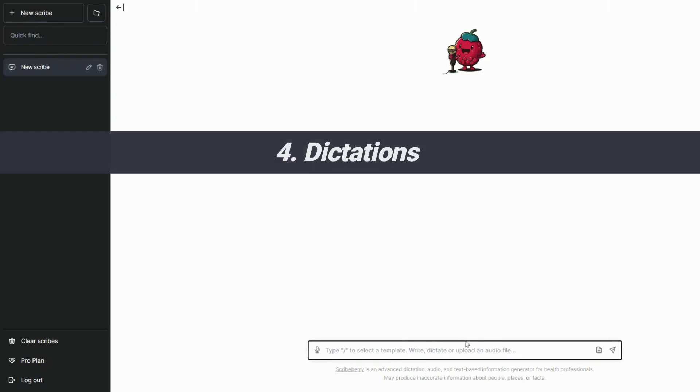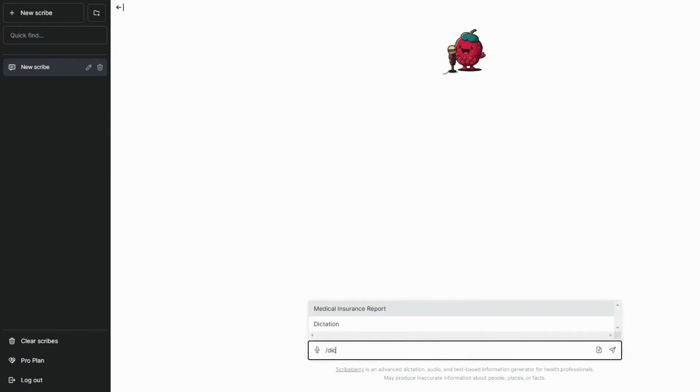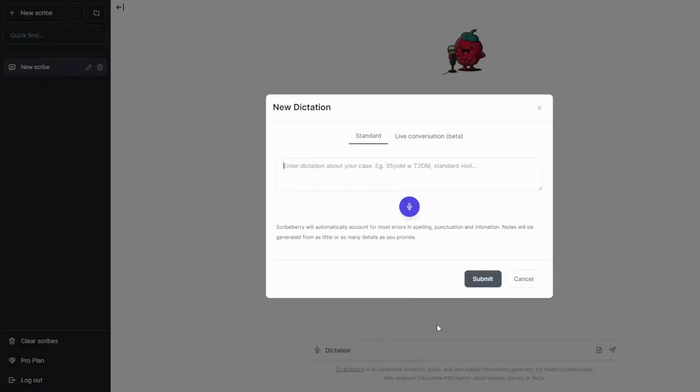Now let's go through how to utilize our dictation feature. Again, press forward slash in the main box and choose the dictation option. From here, dictate your patient notes.